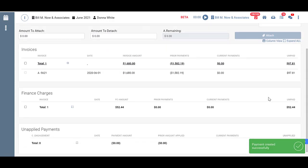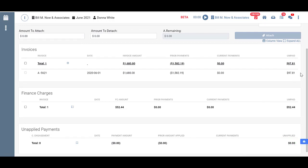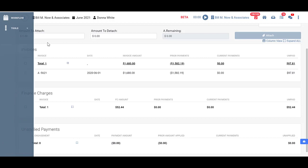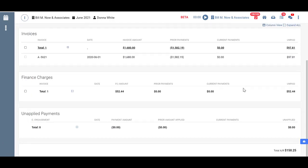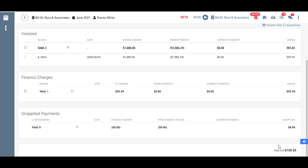And you can see that now under invoices we only have $97.81 unpaid. We've attached the entire $2,000. There's nothing left remaining. And our AR now is basically just what's left of that invoice and the finance charge bringing us to $150.25. And that's how you do a basic payment.